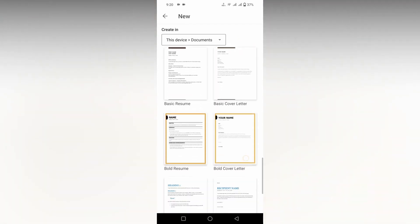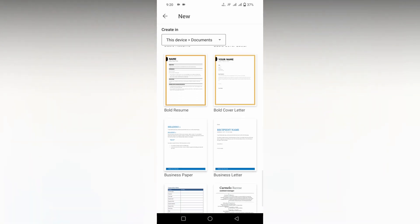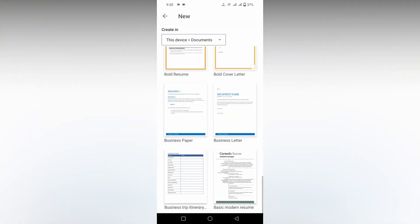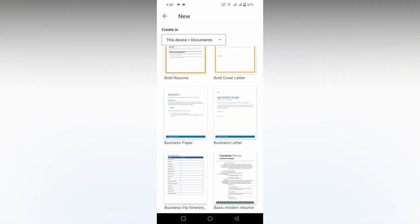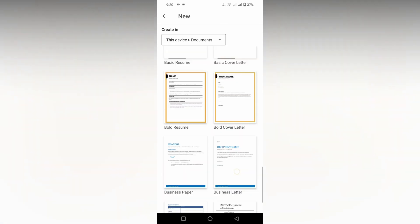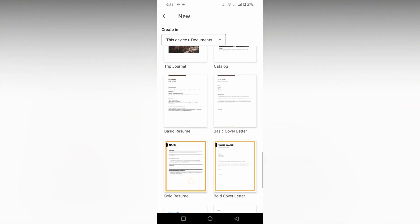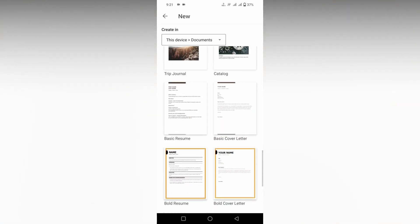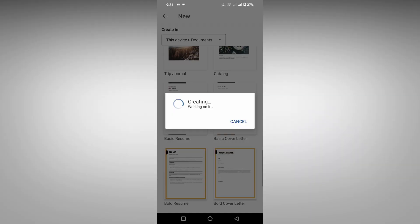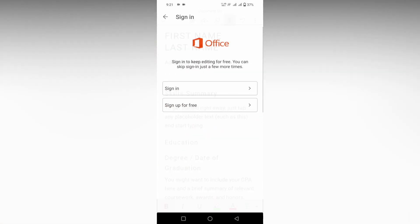So scroll down to the bottom, and going down you can see basic modern resume, or you can see this is a bold resume. This is a basic resume. Let's go in with the basic resume.